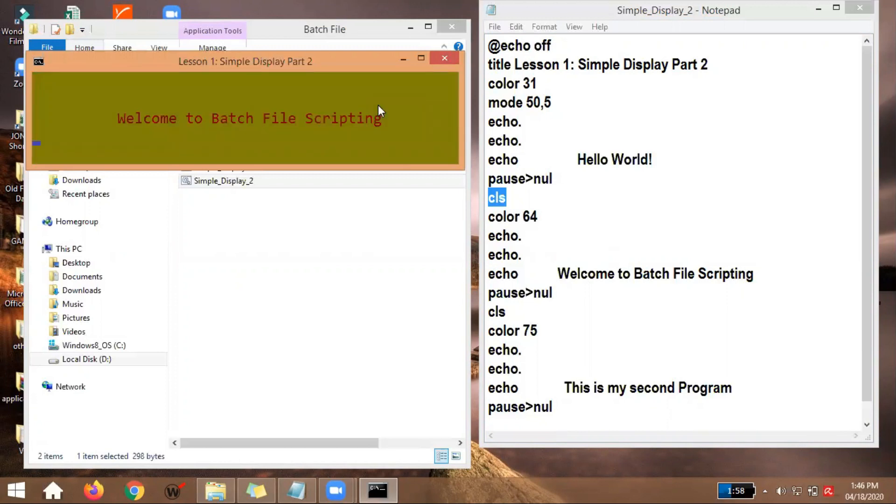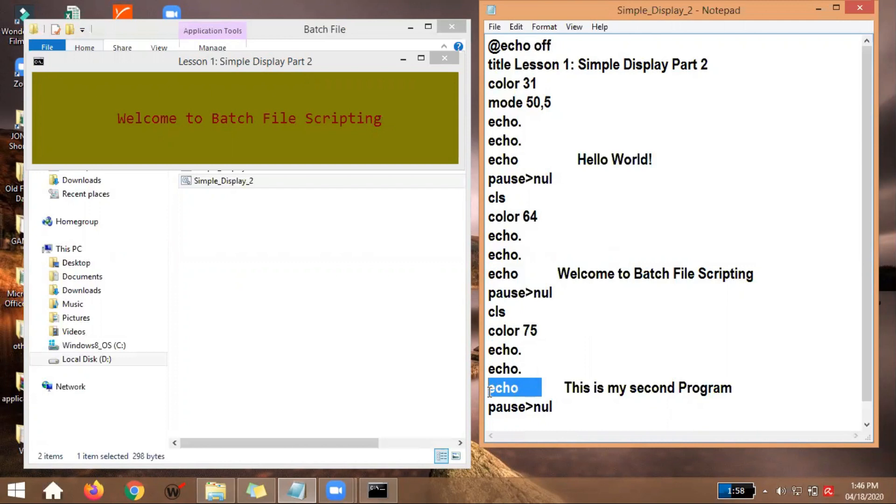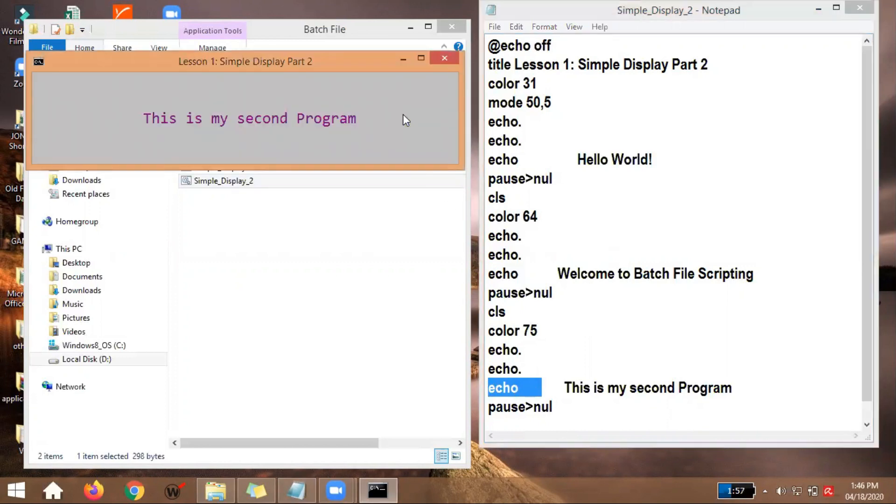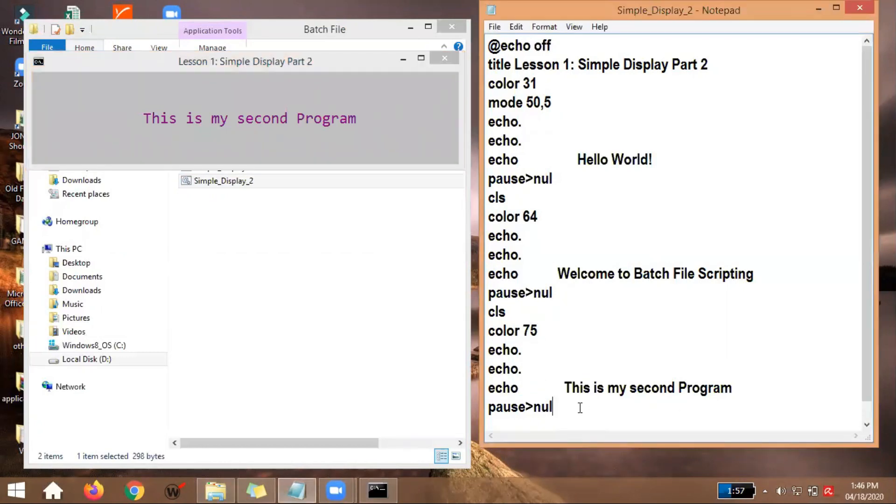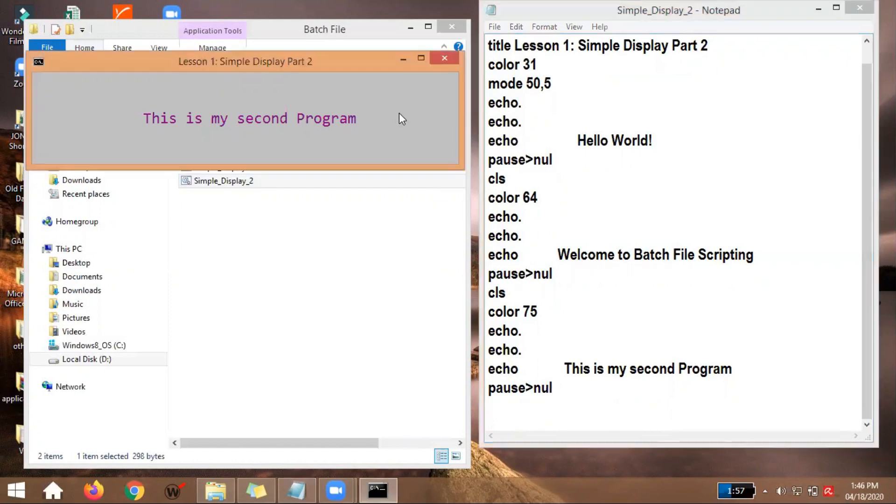So when I press enter again, POSNAL here, it will clear screen again, the background and text color will change again, and this is my second program will display. Let's check. This is my second program. So when we're here, another enter. So when I press enter, the program will end. Why? Because there's nothing following it. Let's try. End.